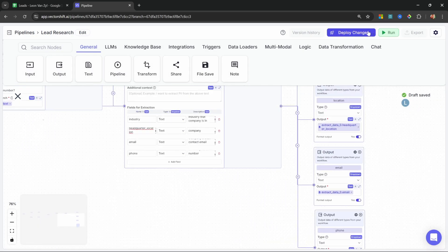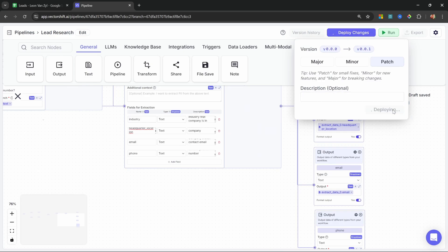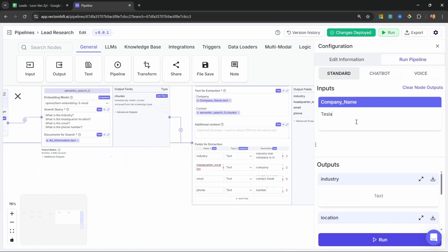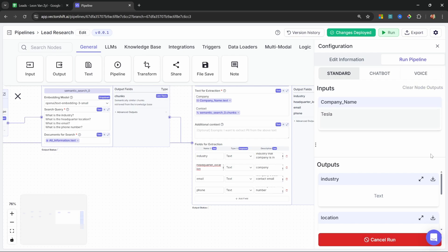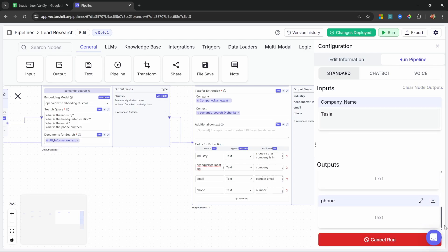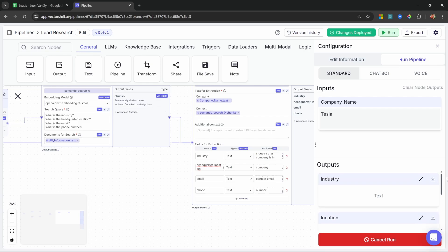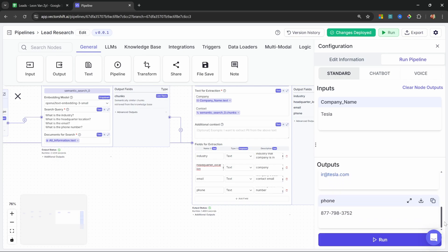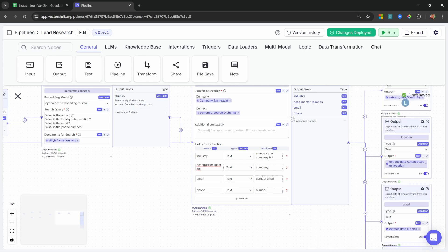All that we have to do now is publish this pipeline. Let's actually run it using Tesla. In the chat window, we can see each of those outputs we are exporting from the pipeline. For the industry we've got 'automotive', we get the location back, we've got the email, as well as the phone number. We now have our research pipeline.